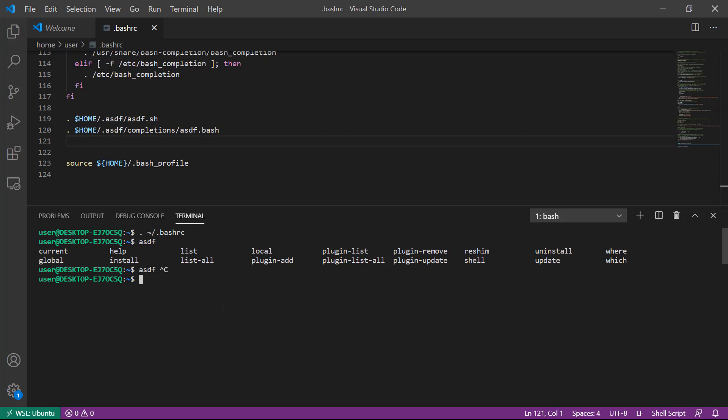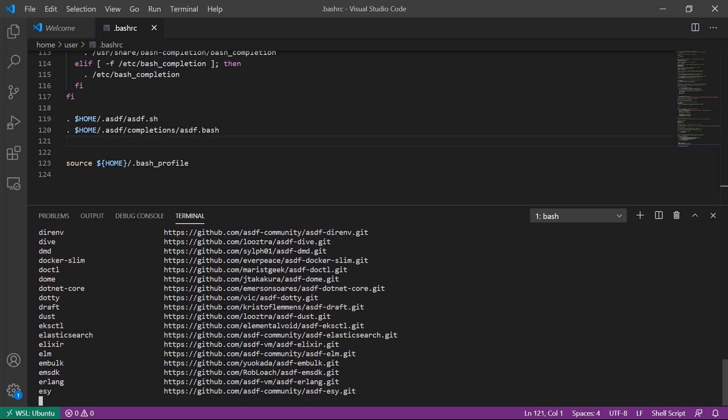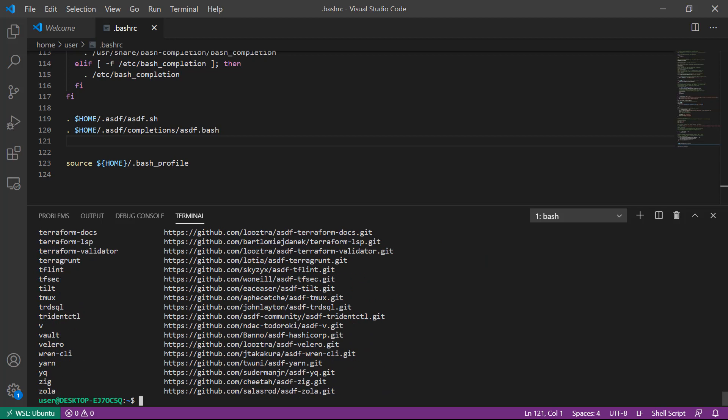To move on to something more useful with ASDF, we need to install some software. Various software packages are installed using plugins. To see what plugins are available, run asdf plugin-list-all. As you can see, there are several plugins supported by ASDF out of the box.